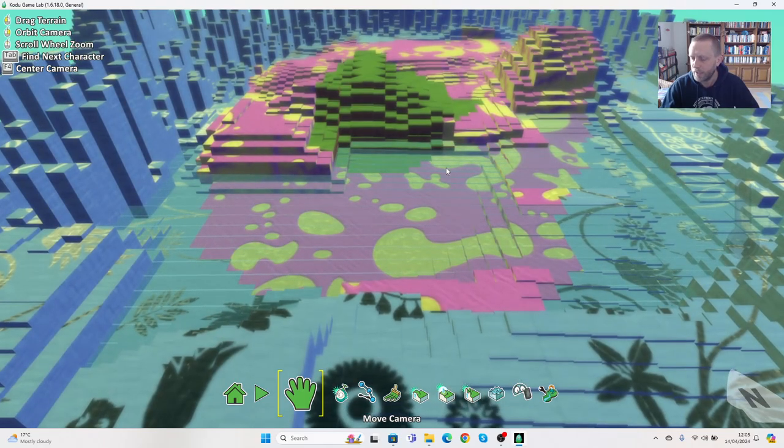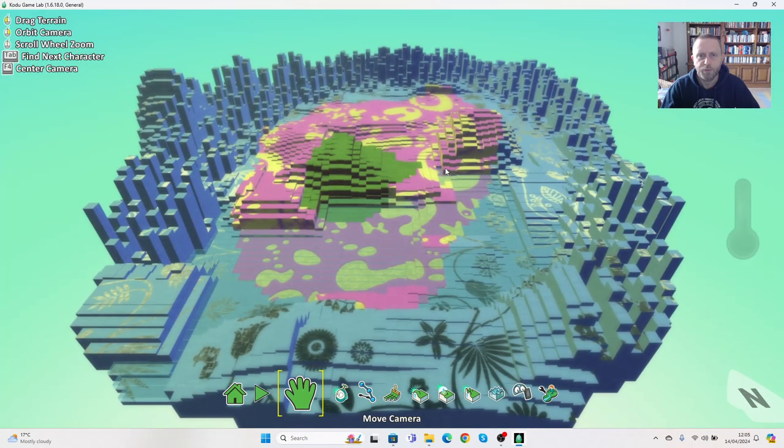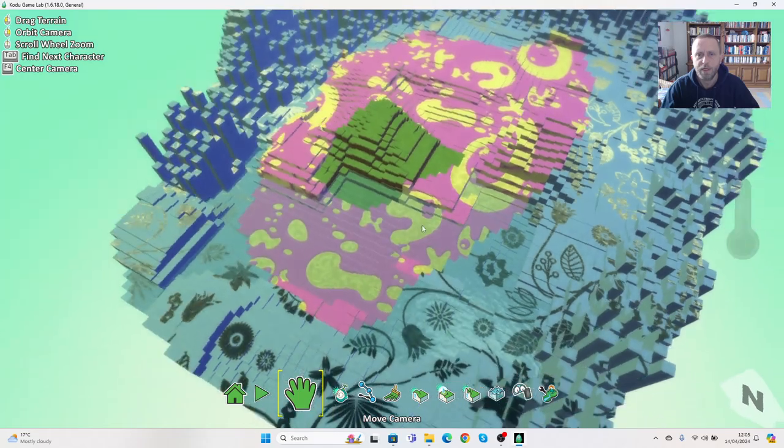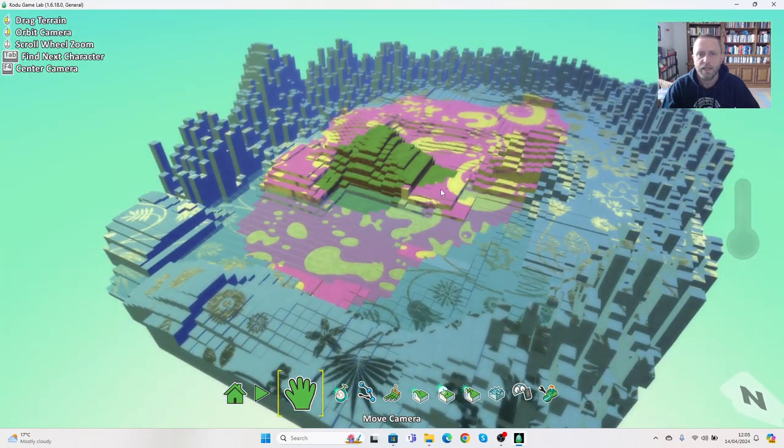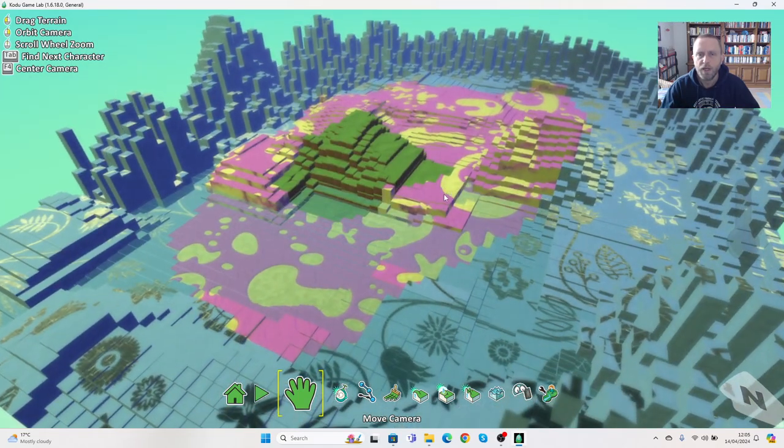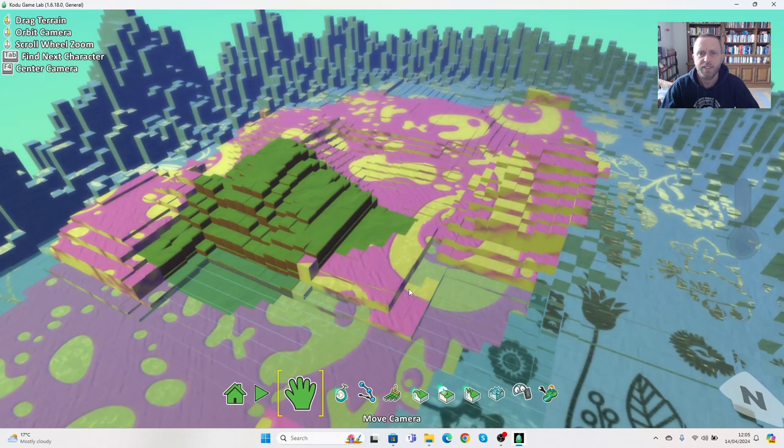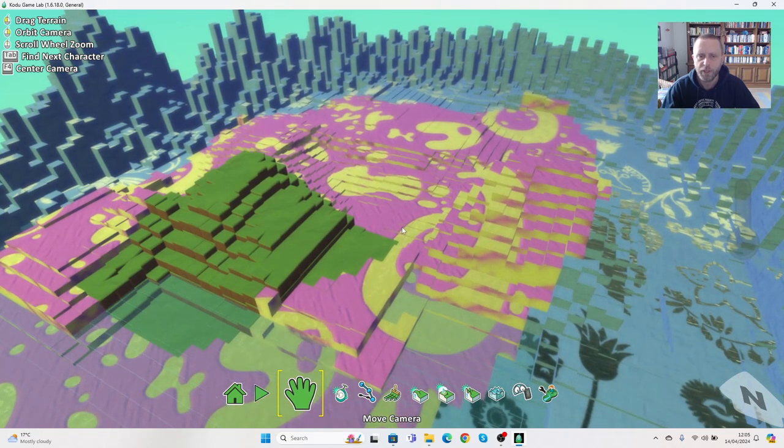The scroll button allows you to zoom in and out, and the right mouse button allows me to rotate. I'm going to reposition myself to be more central because I'm going to place some objects. To do that, we'll click on the object tool.